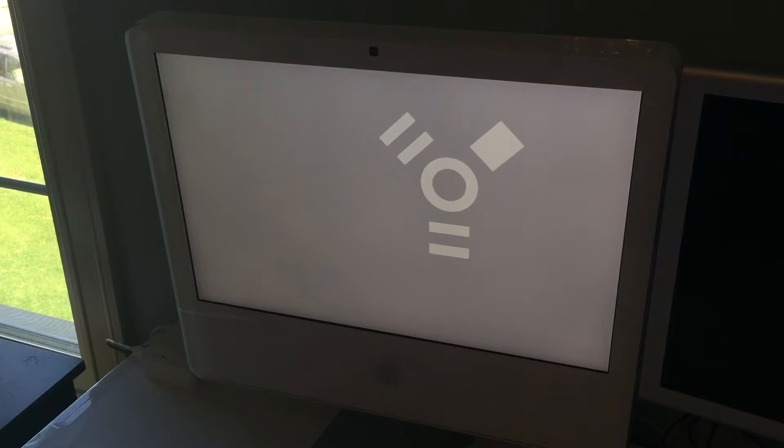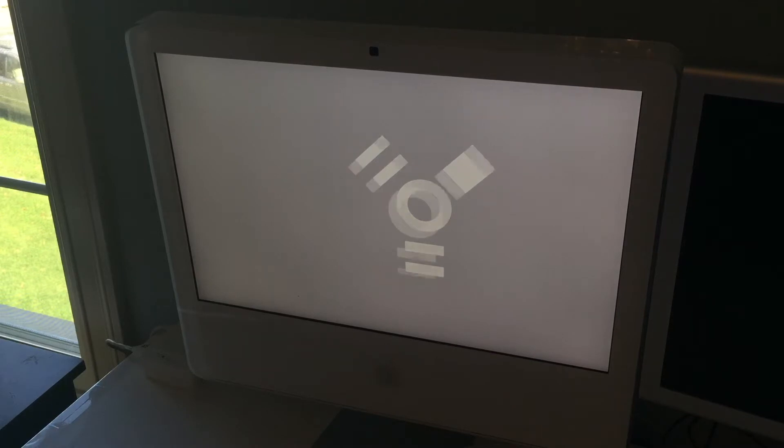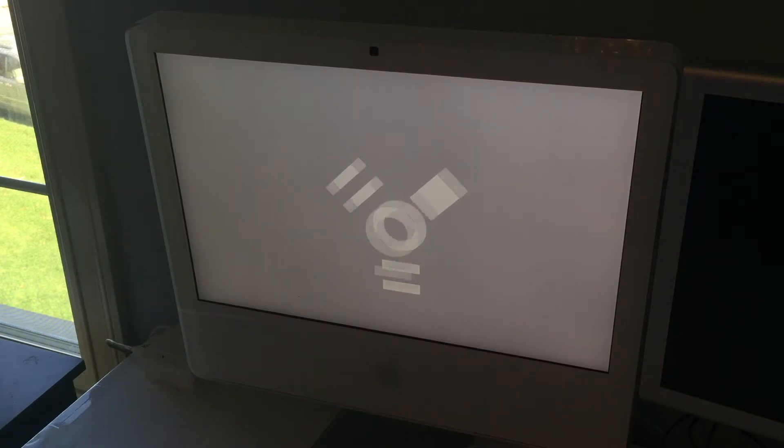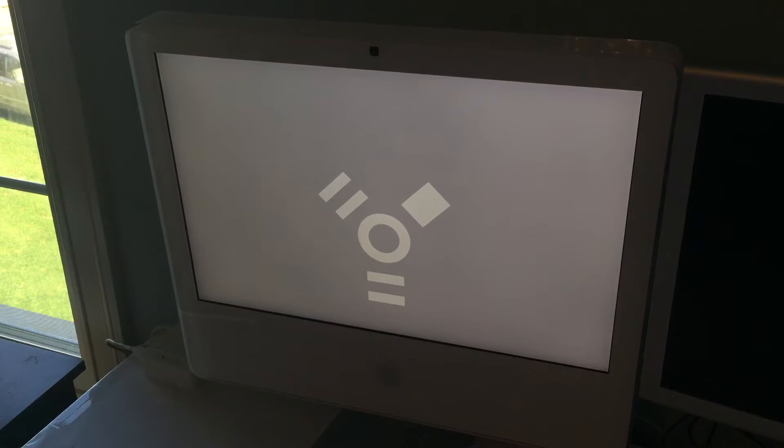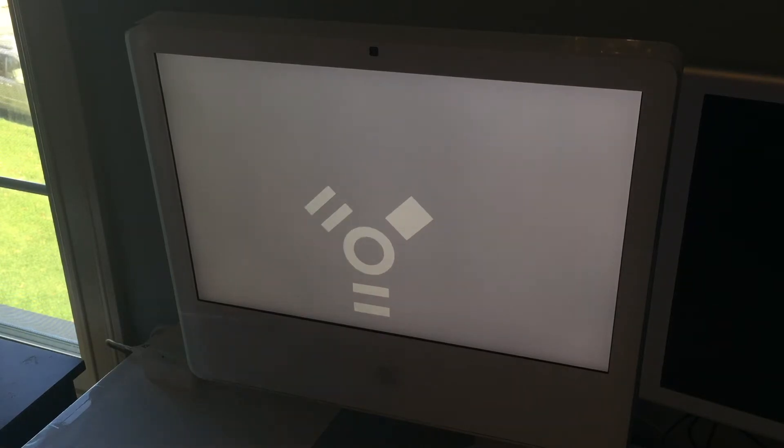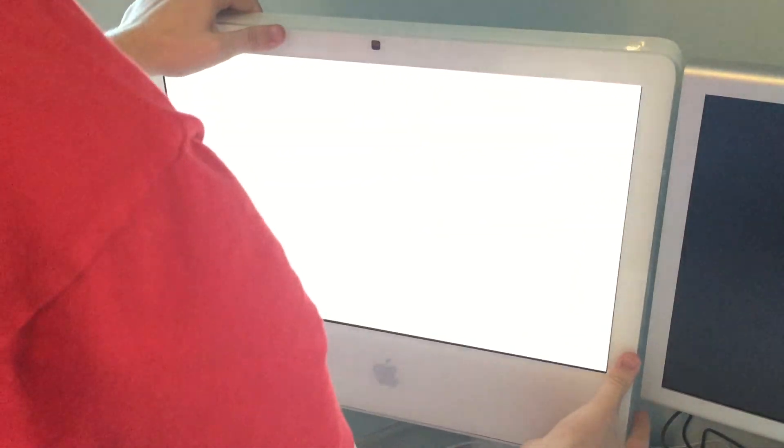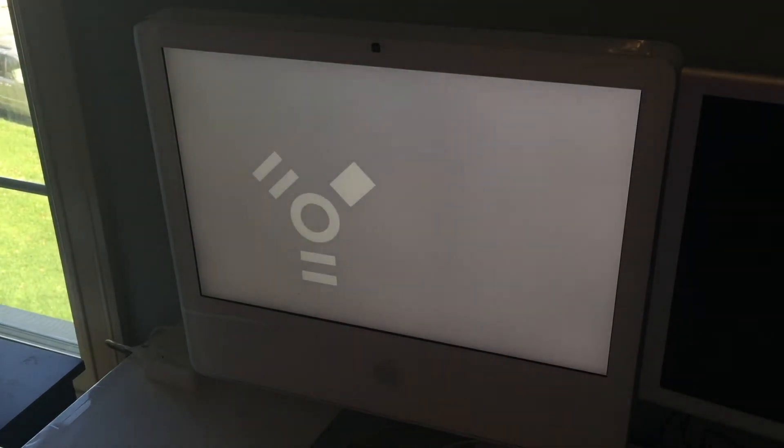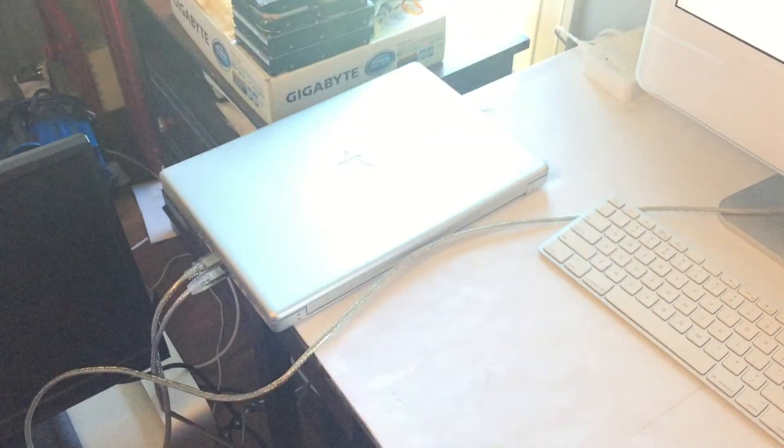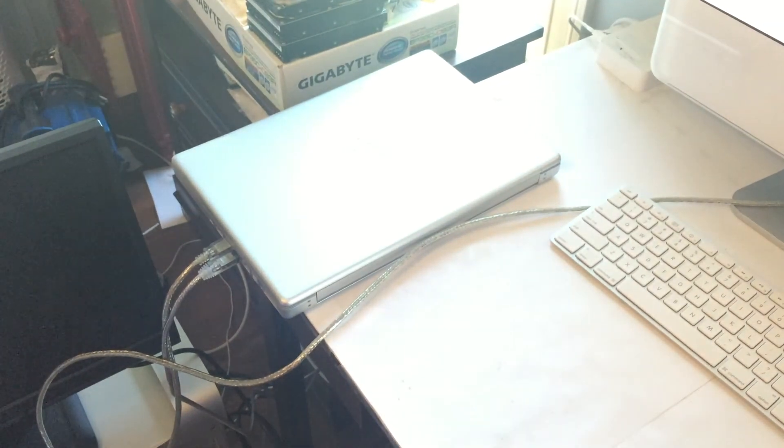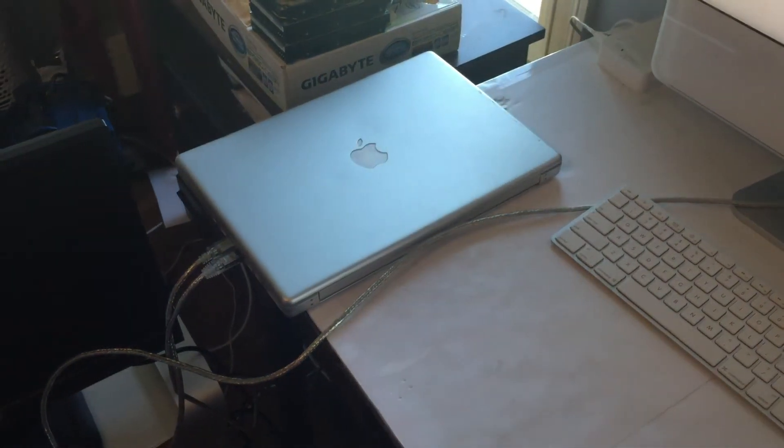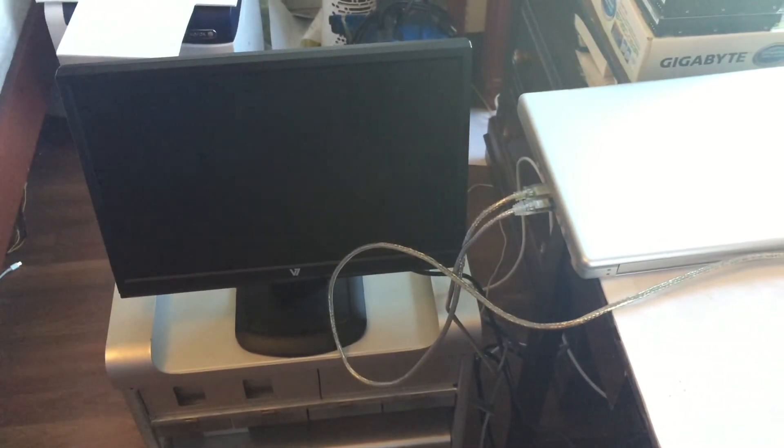So I'm going to take my 3 foot long FireWire 400 cable and just plug that in. 800 goes to the Mac Pro and then 400 goes to the back of the iMac. And that FireWire cable goes to the PowerBook. You can see there, and then from there that will go to the Mac Pro.